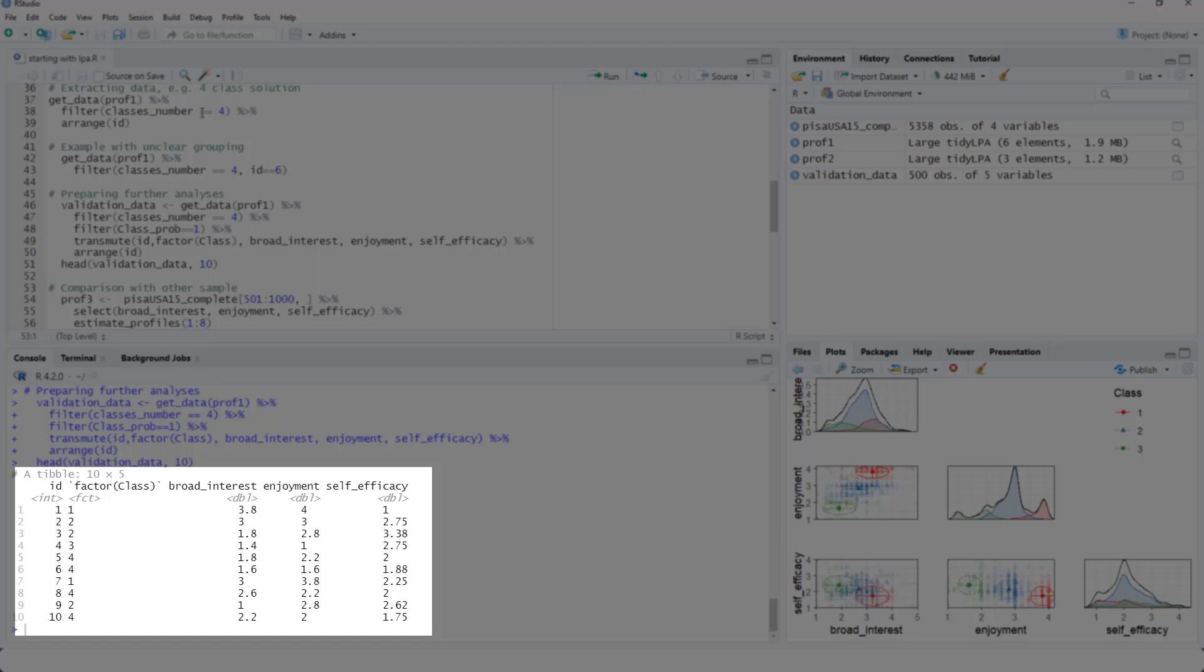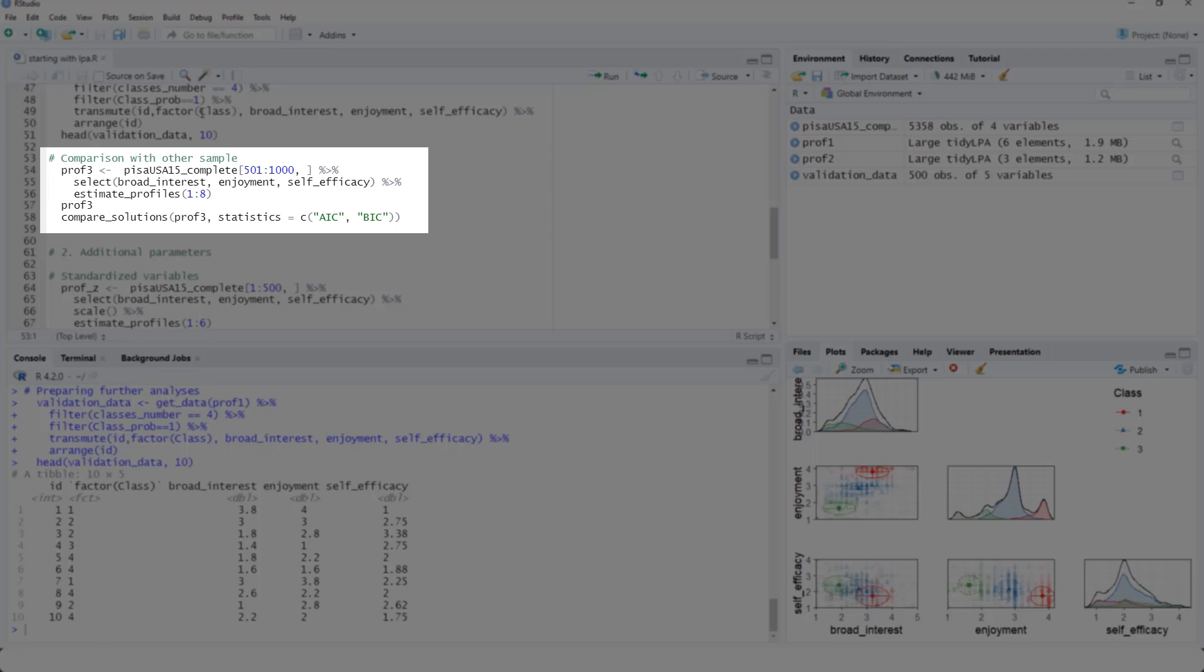And now we have other variables for those cases, we could try to look at the relationship between these classes and other variables. And as I mentioned earlier, stability and replicability of the solution is important.